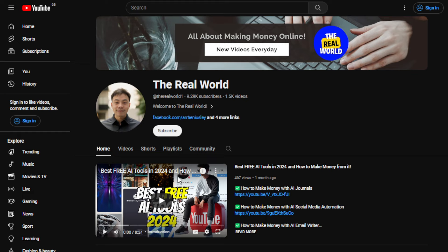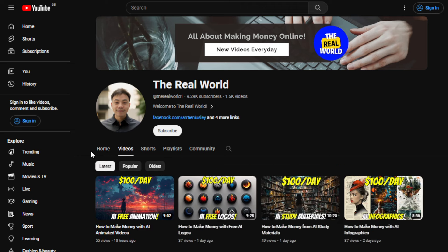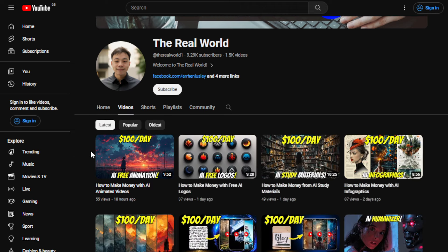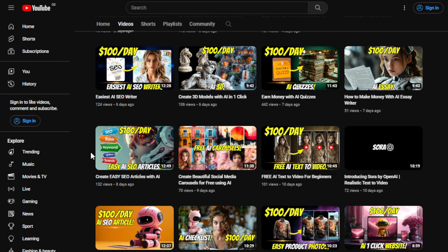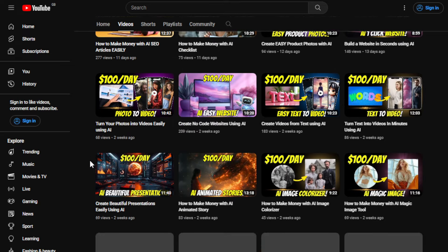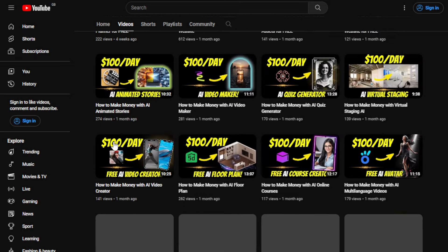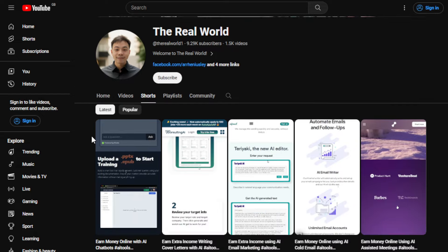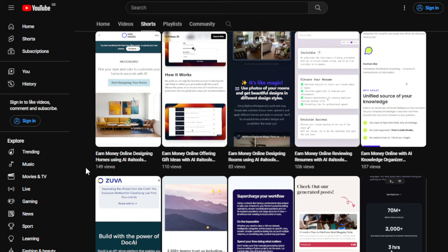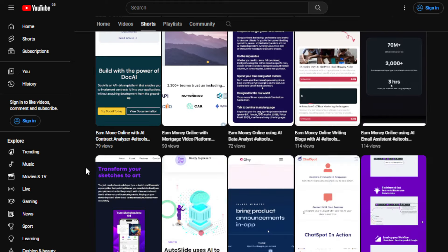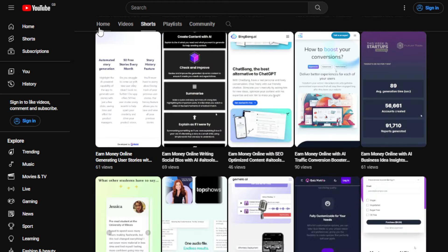Before we do that, I'd appreciate if you can hit the subscribe button below this video to support this channel. The channel is all about finding ways to make money wherever you are in the globe, as long as you have an internet connection. Even if you're using an old cell phone or computer, that's totally fine. I upload videos regularly and most of them do not require any technical skills or know-how at all.